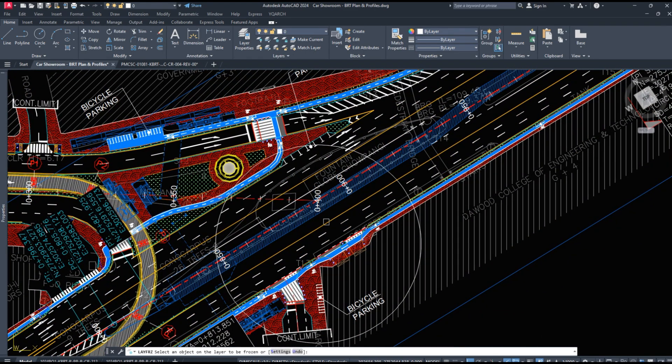AutoCAD uses the base point and UCS — User Coordinate System — to determine where things are placed.